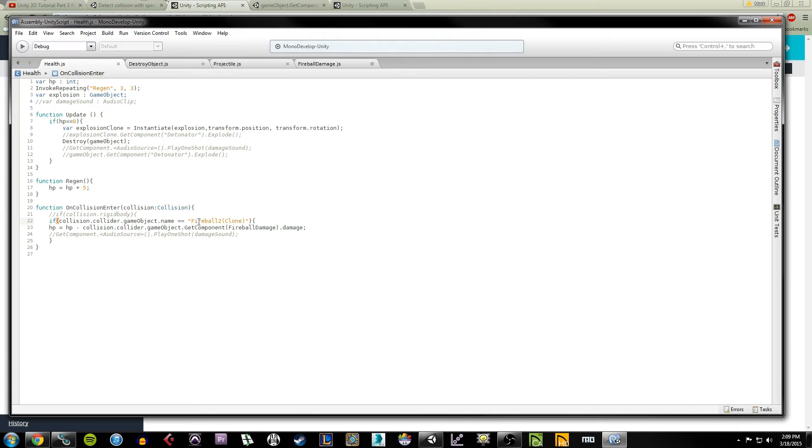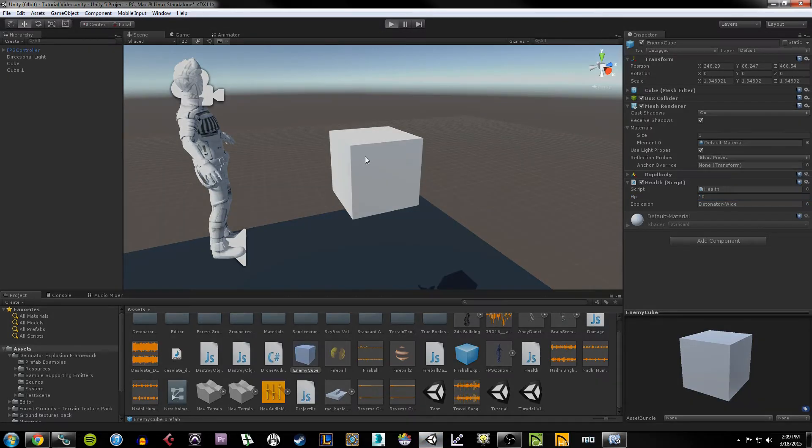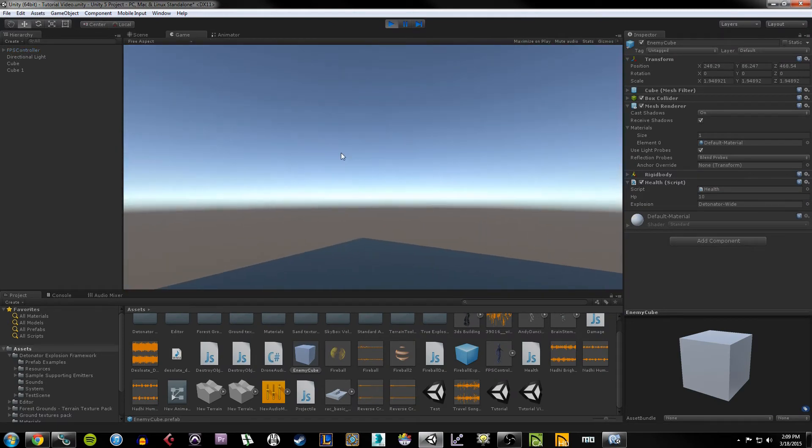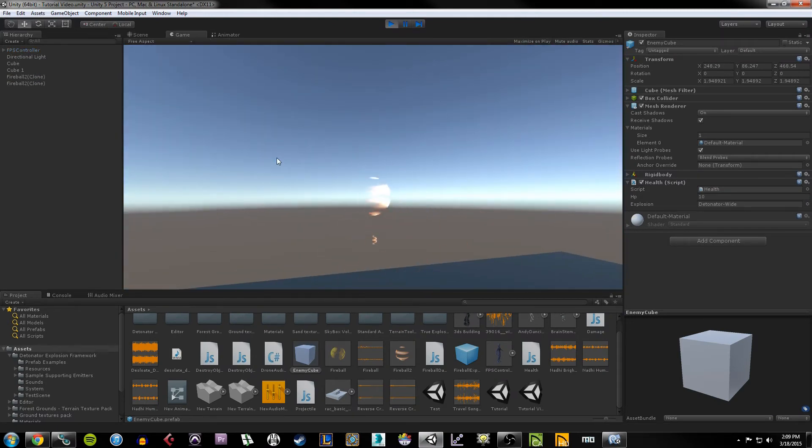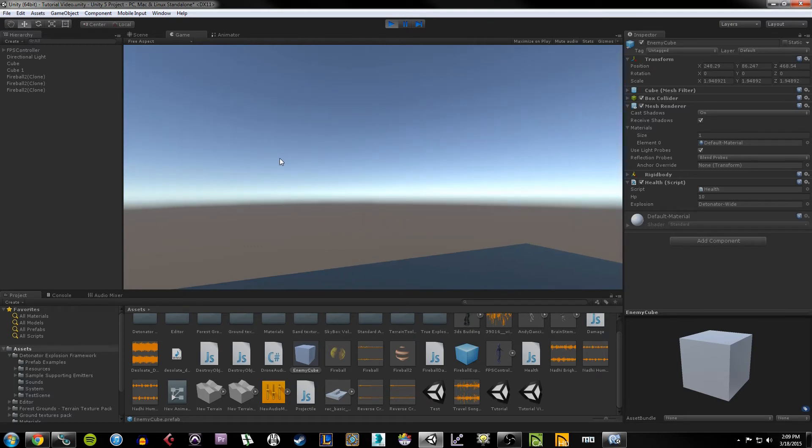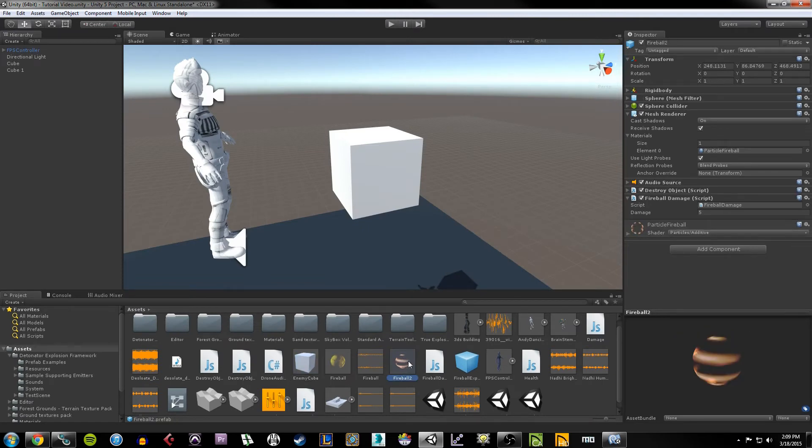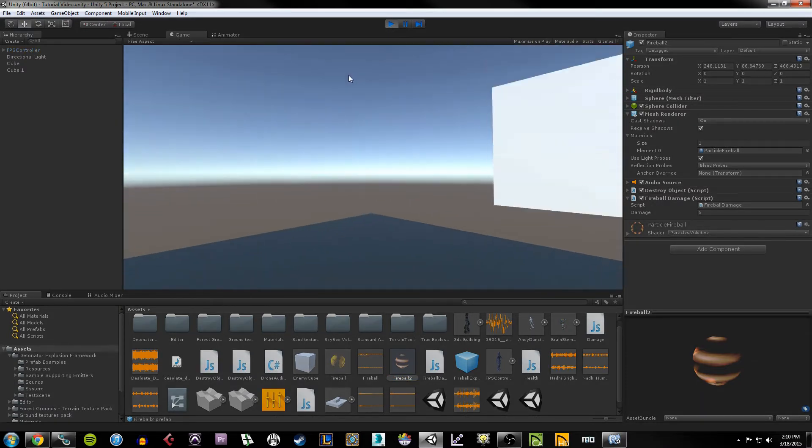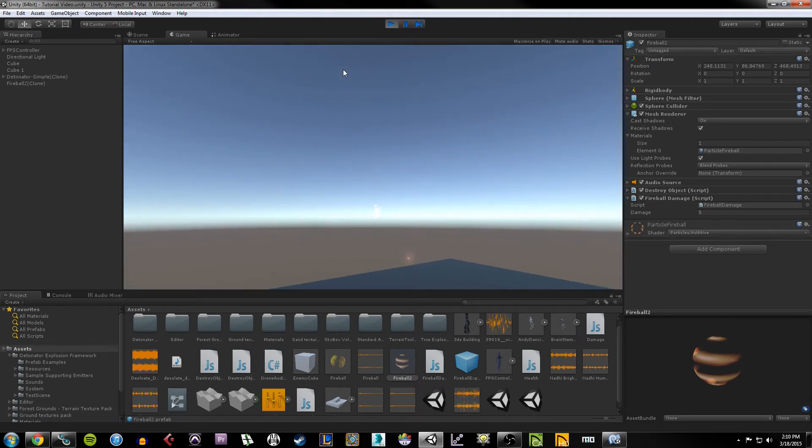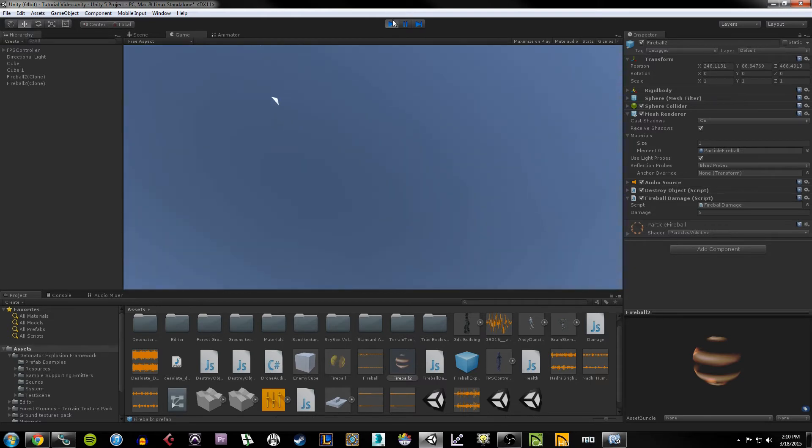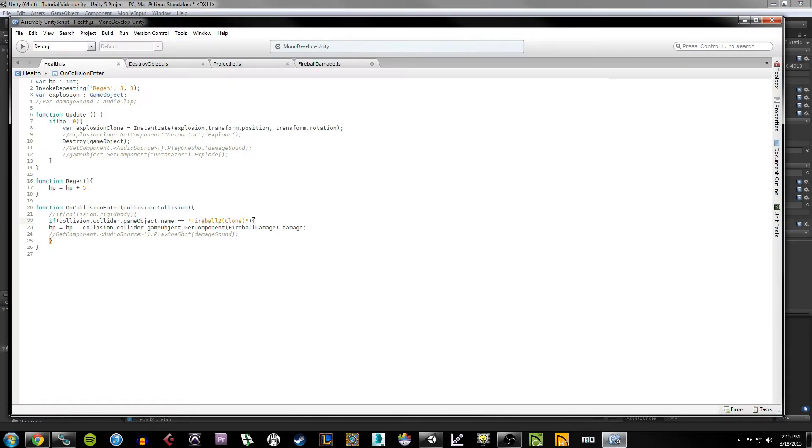The reason we say fireball clone is because if we play our game and I actually shoot my fireball, watch over here on the hierarchy, you'll notice when I shoot it turns into fireball2(clone). Even though the prefab object is just called fireball2, if you recall, our projectile script is instantiating a clone. So because of that, we have to make sure that the cube knows that we're colliding with a fireball2(clone) and not just a fireball2 object.